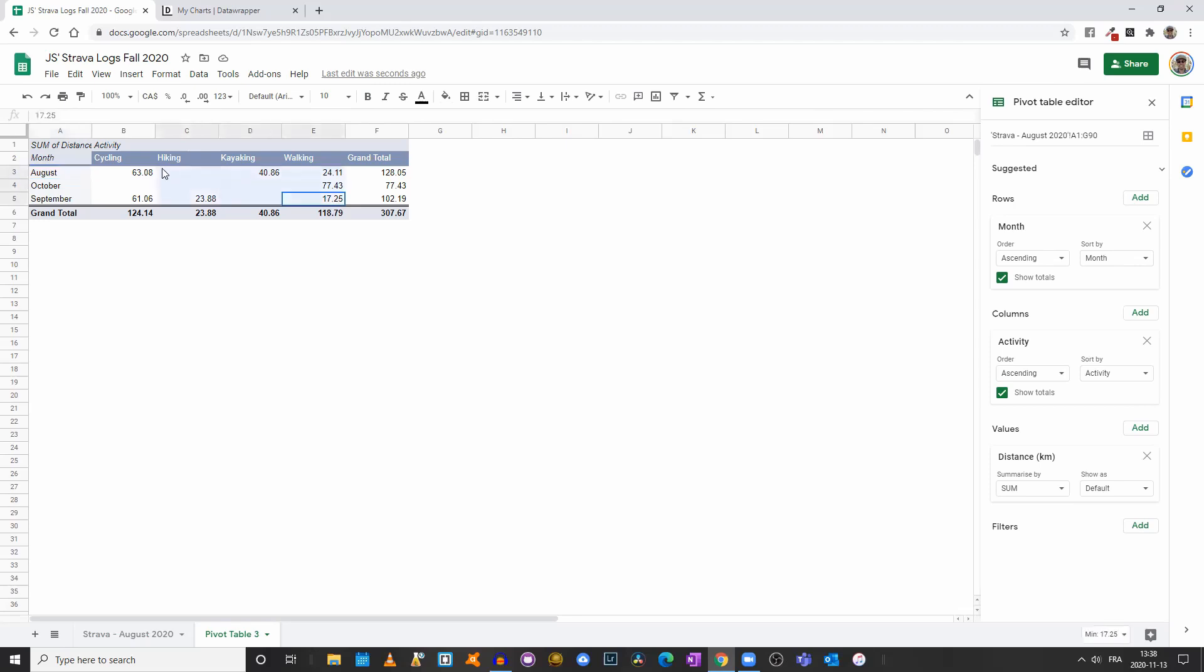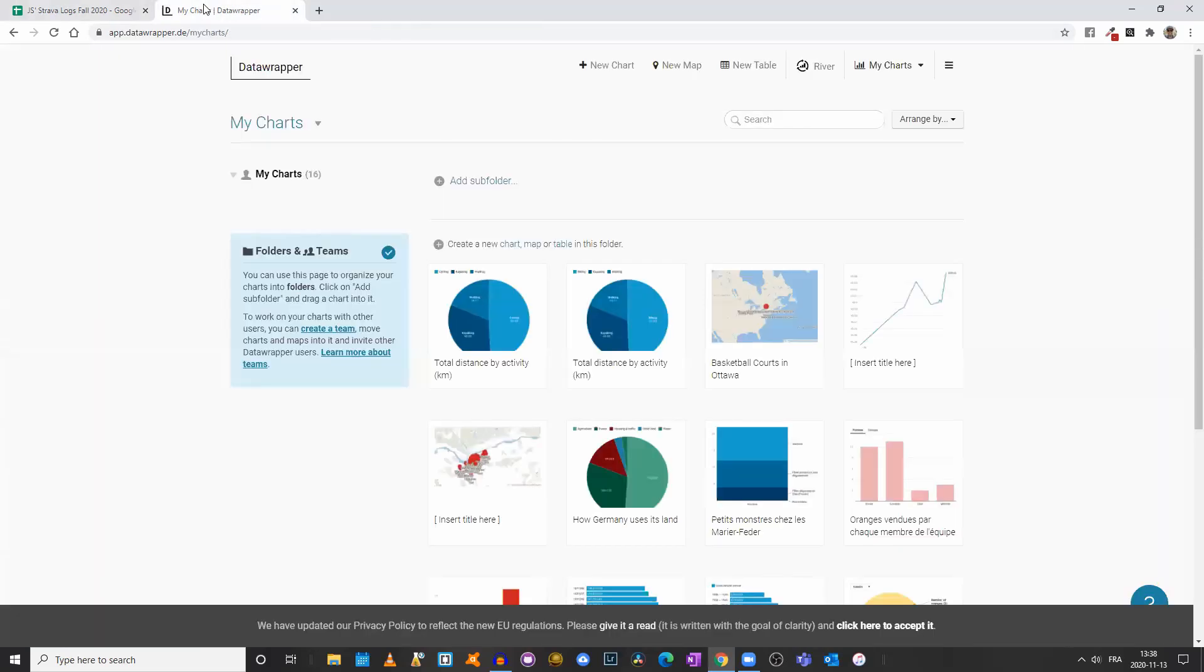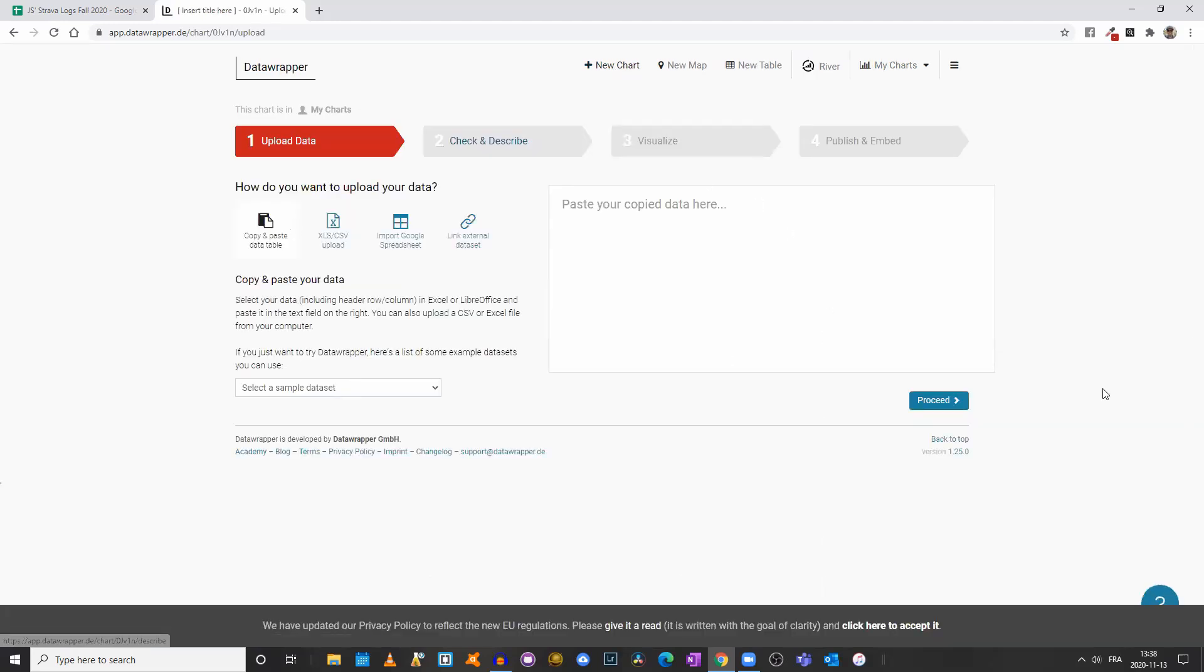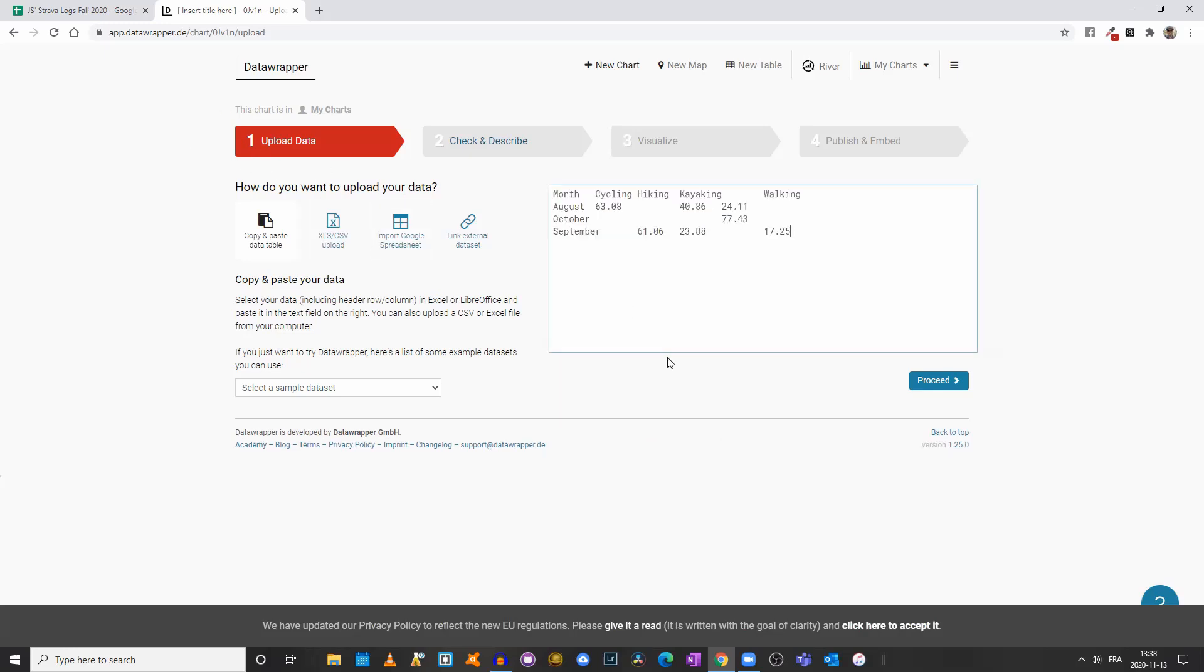So I will select rows 2 to 5 and columns A through E. I will right-click, copy, and we will come to Data Wrapper. I'll click on New Chart. It will open up a new tab with the first tab being Upload Data. So we'll click here, and I will paste my values. We'll click on Proceed.